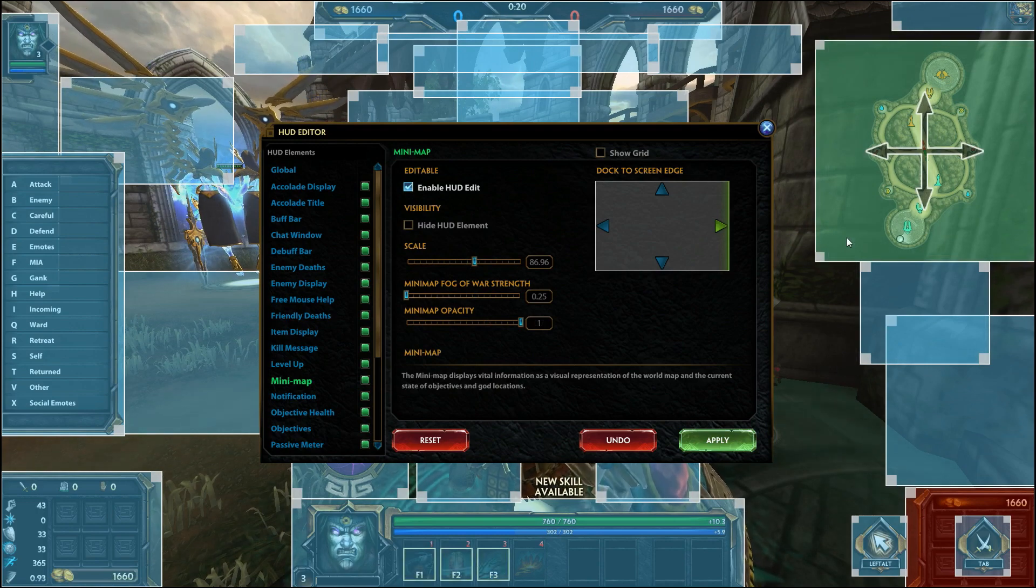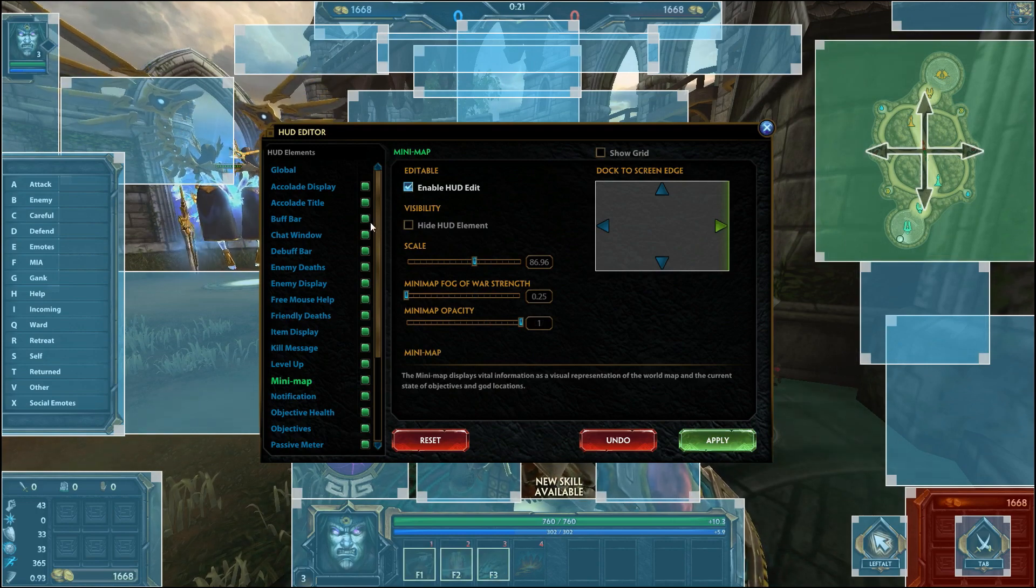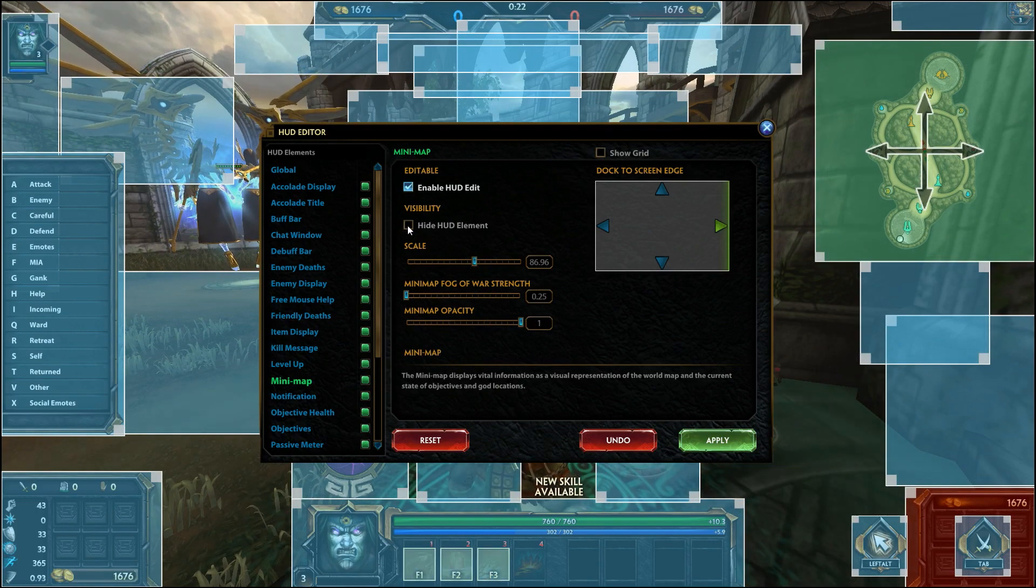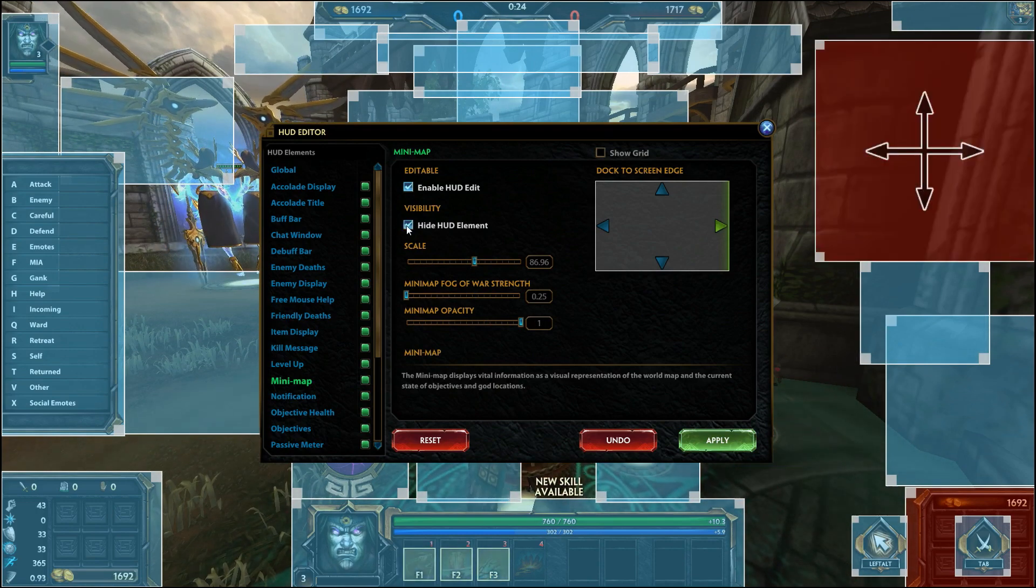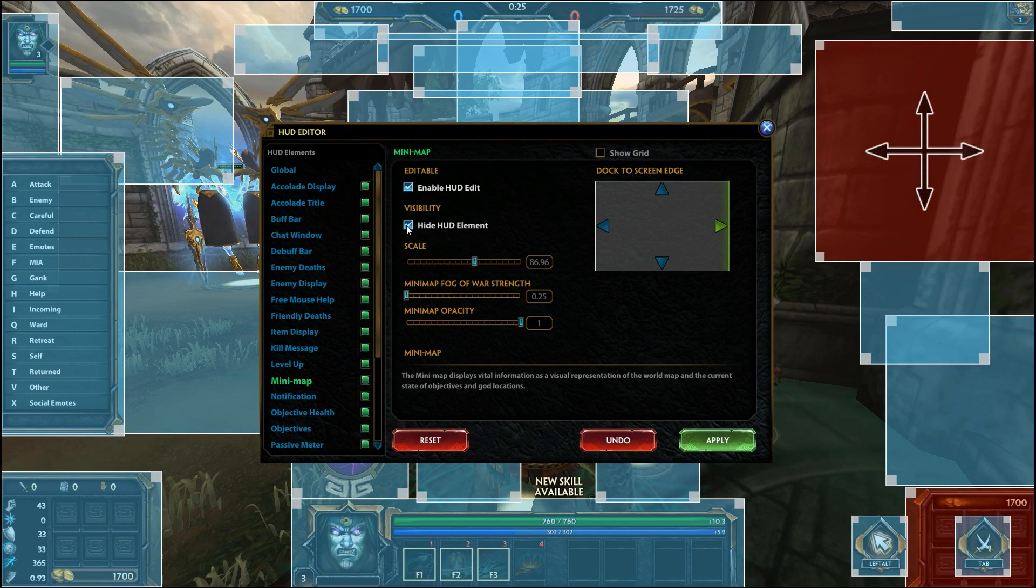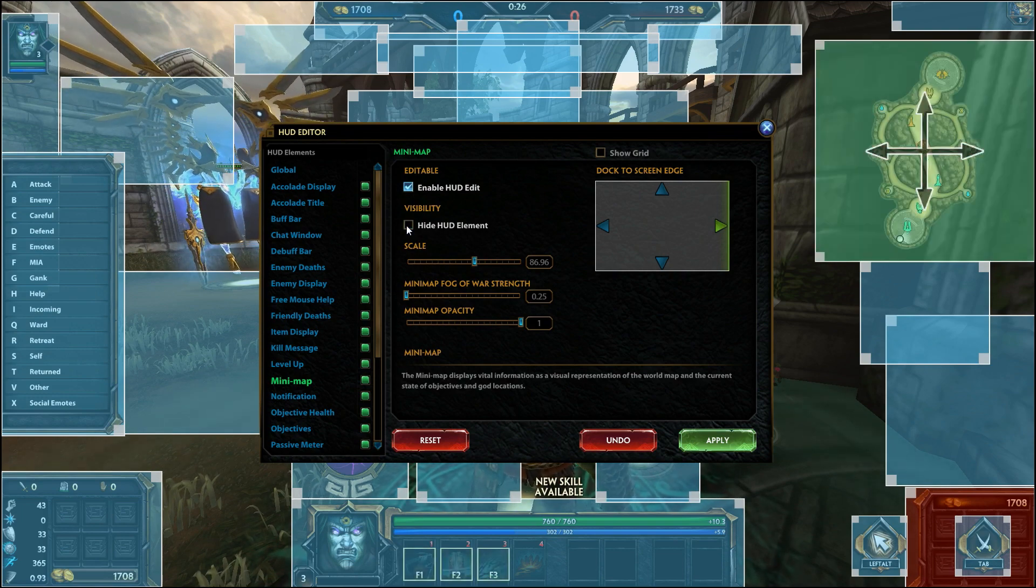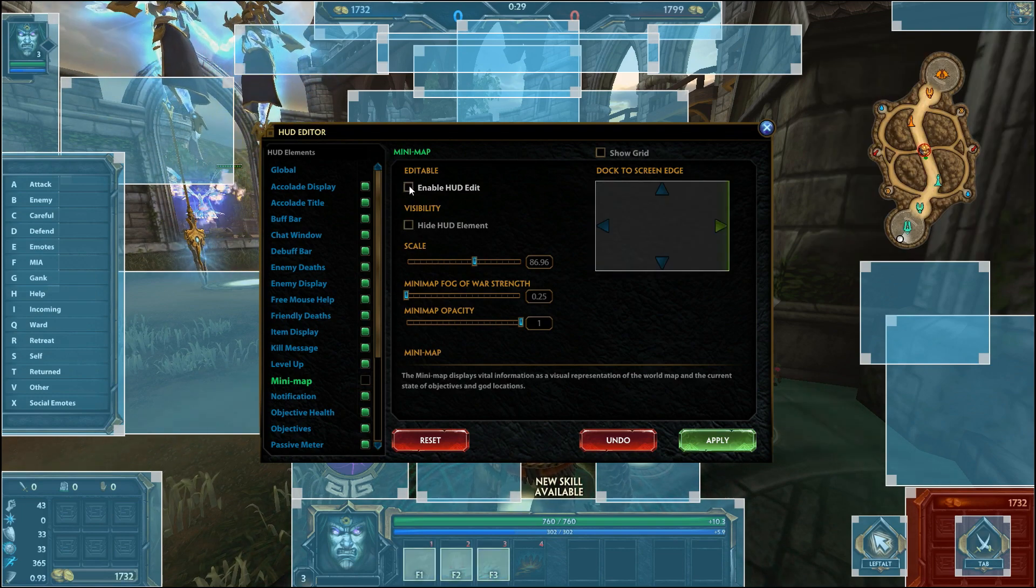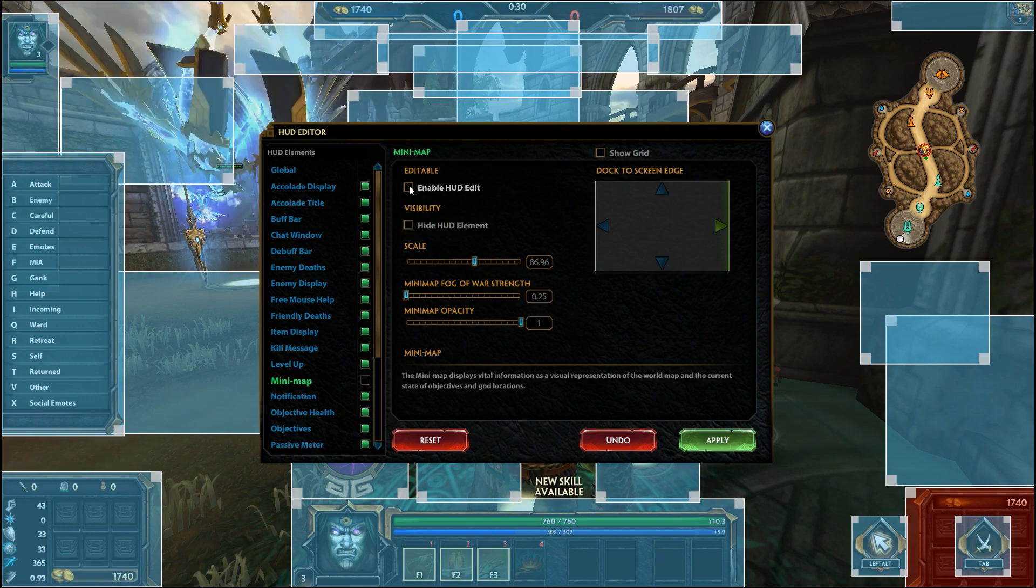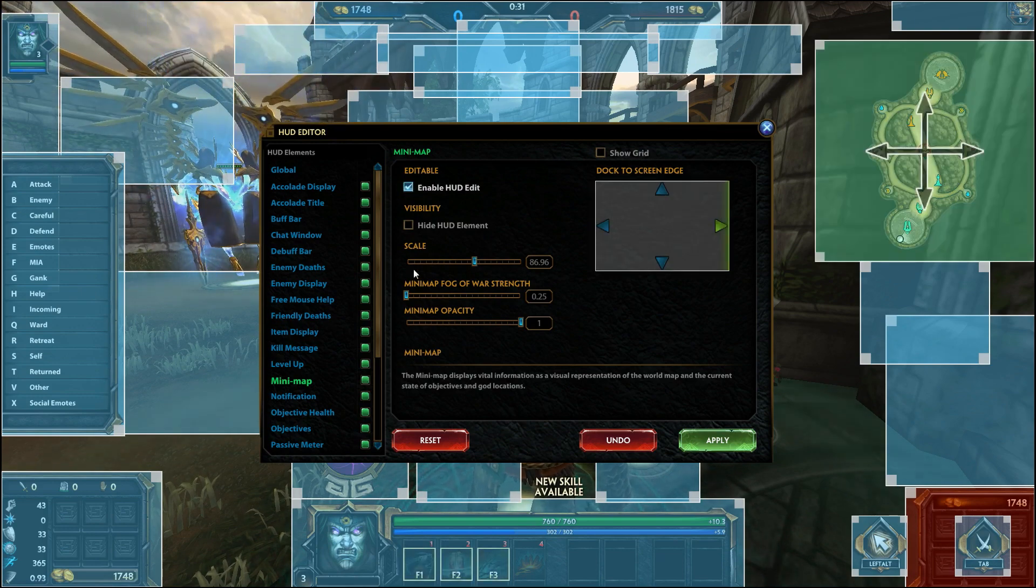If you want to remove an element of the HUD completely you can check the hide HUD element which will then appear red. If you just wish to hide it temporarily in the edit screen, check enable HUD edit or click the green box to the right of the tab.